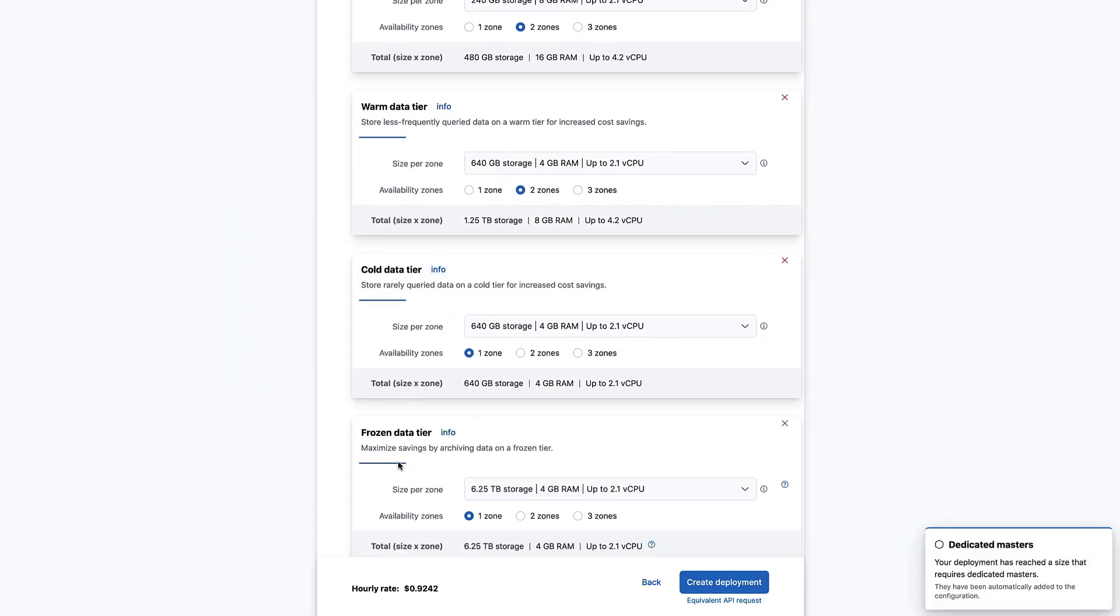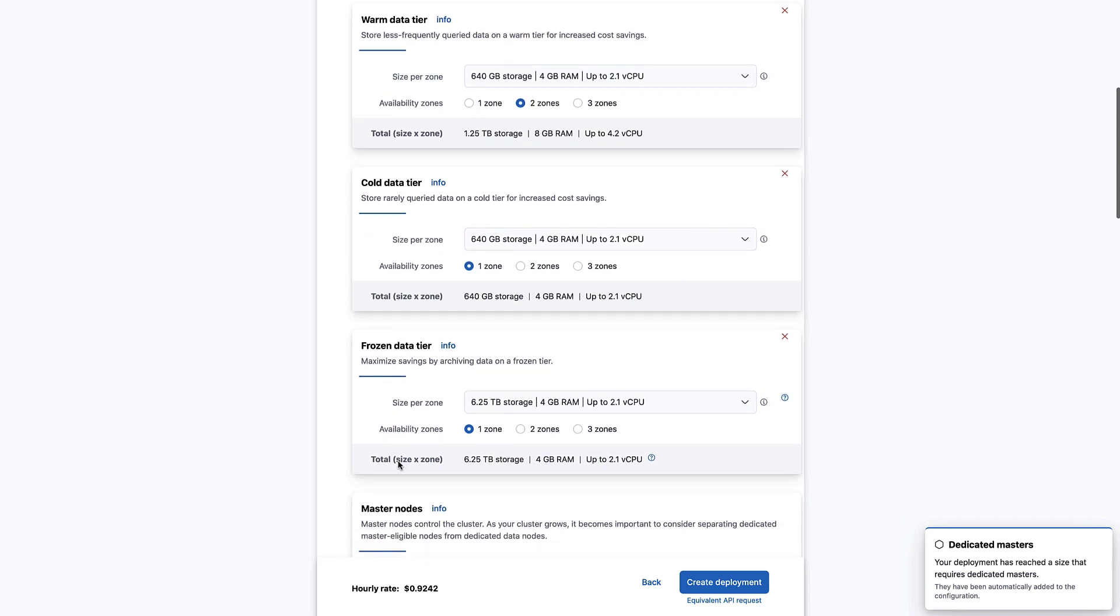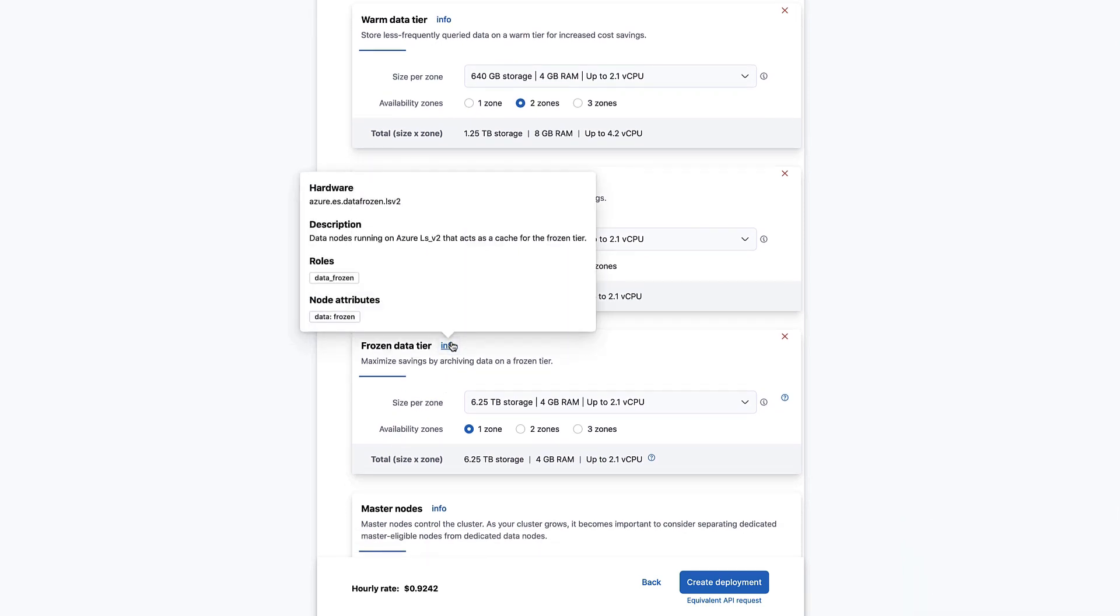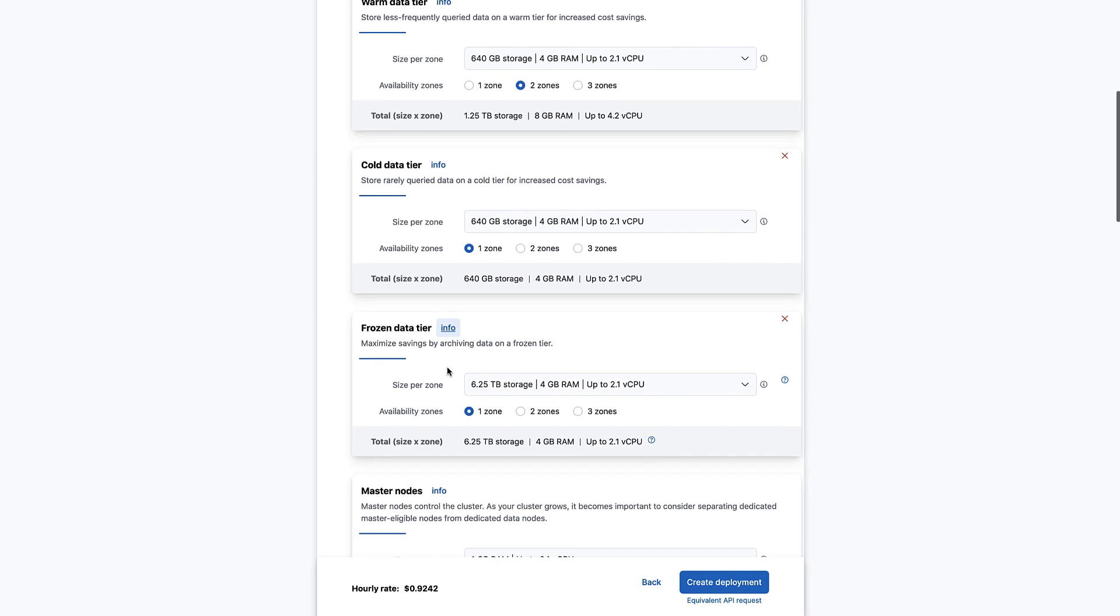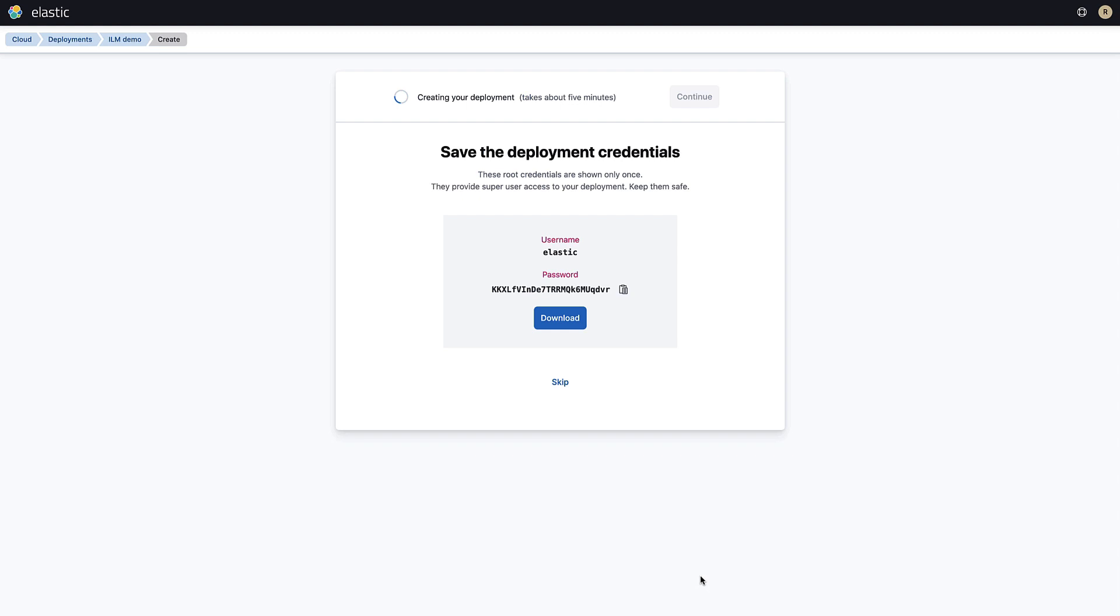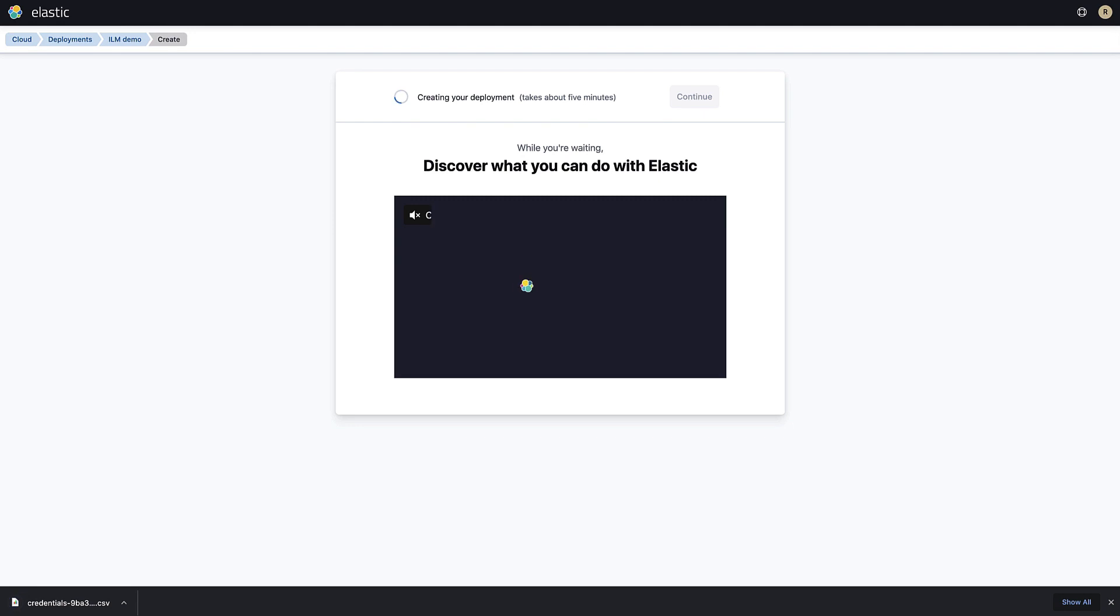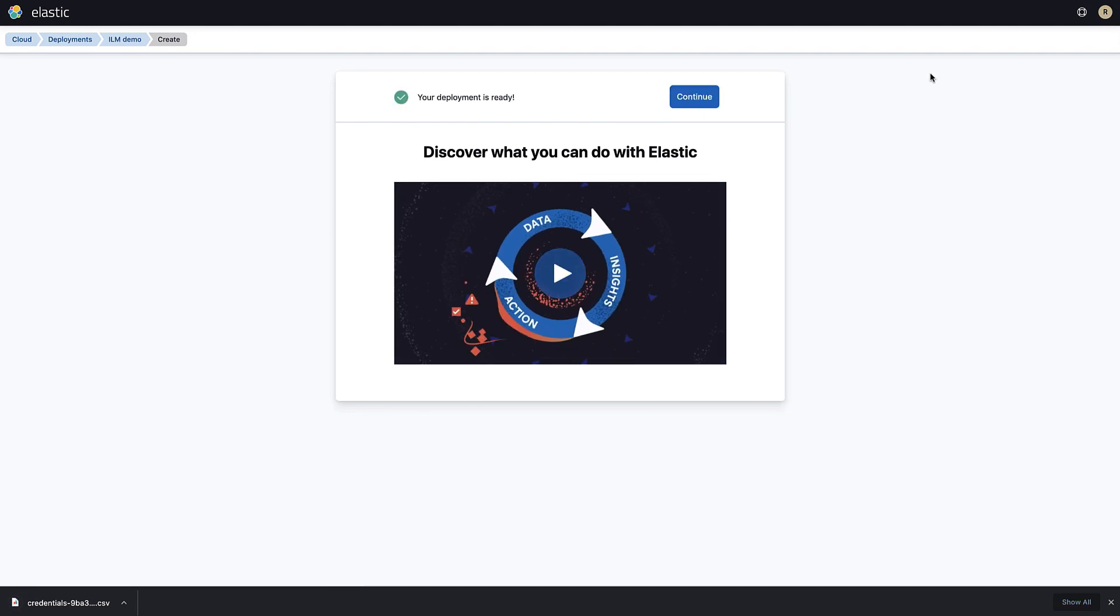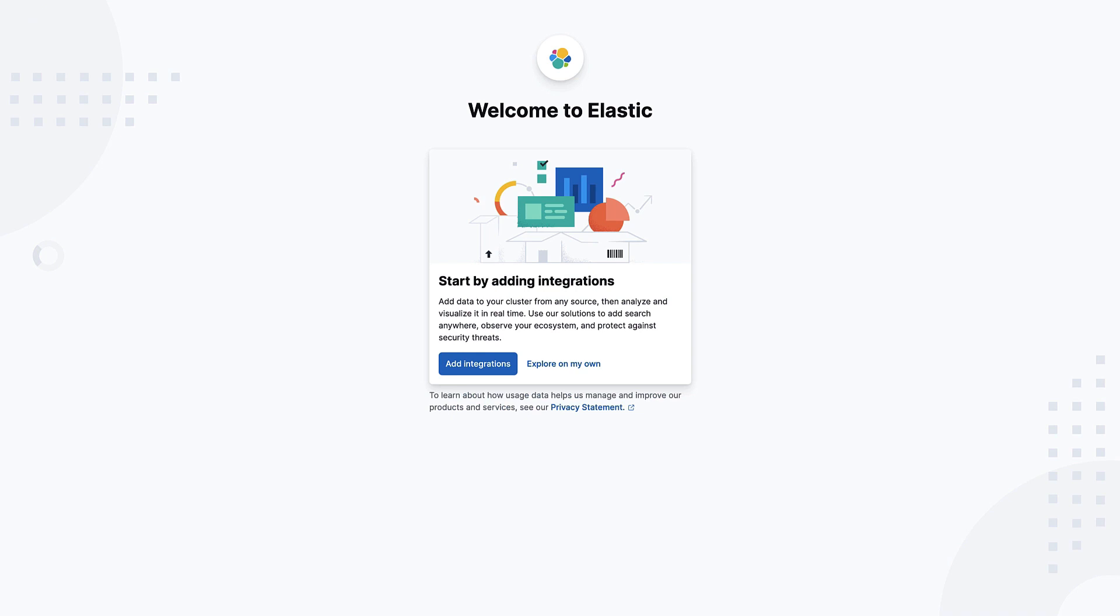Finally, let's add a frozen tier. Notice that this node has a much higher disk to memory ratio. It will be used primarily for storing snapshots and searches must be rare. After setting up your nodes, click create deployment. Download the password to a safe place as we will be using it later to send data to your cluster. After a few minutes, your deployment will be ready. Click continue to open Kibana.